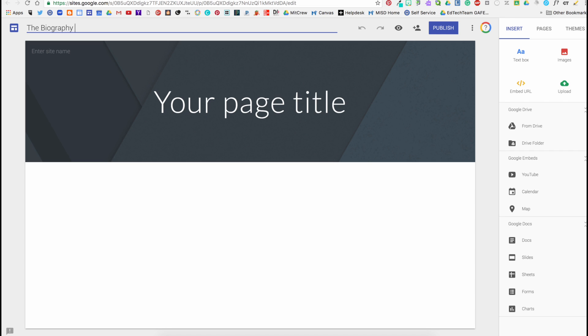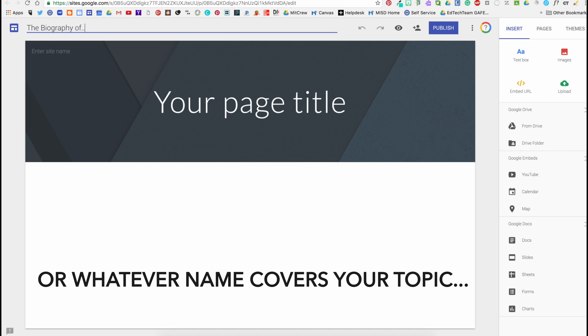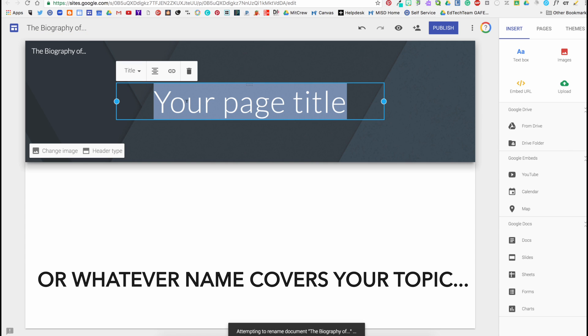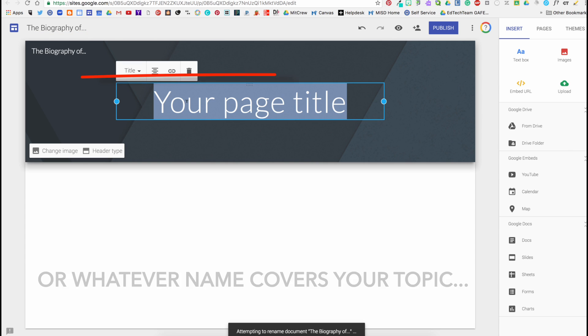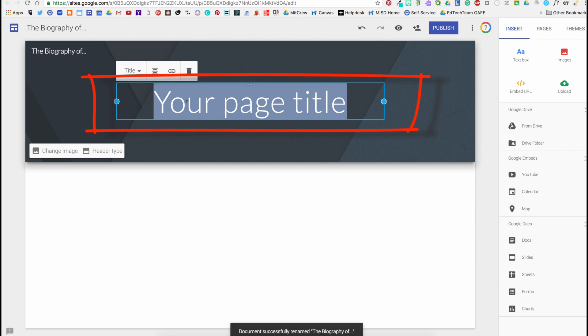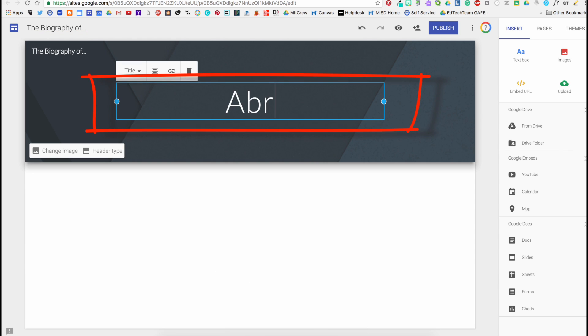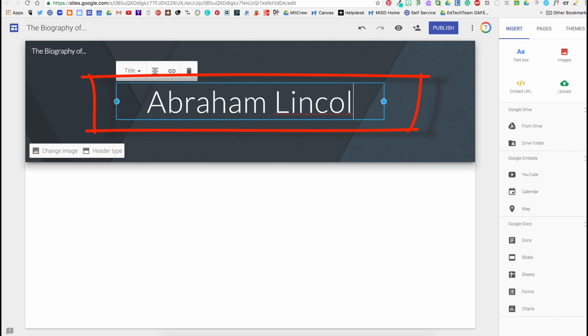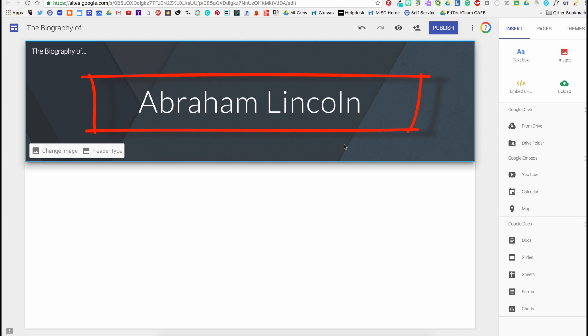Let's name this site "The Biography of" and then put whoever you are doing your biography over. Next, let's name our home page whoever you are writing your biography on. For my sample, I'm doing Abraham Lincoln.